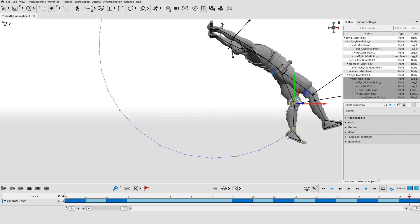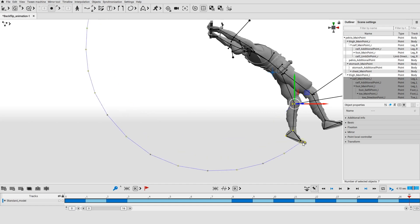To view trajectories of other objects in the group, select them the usual way. Note that the group as a whole will not be deselected.